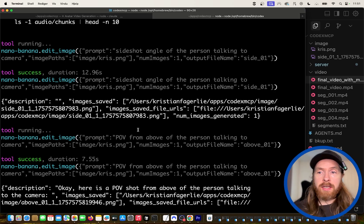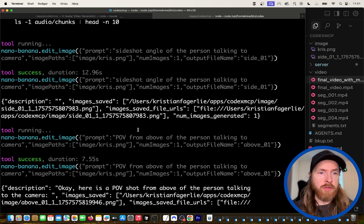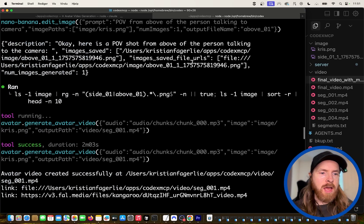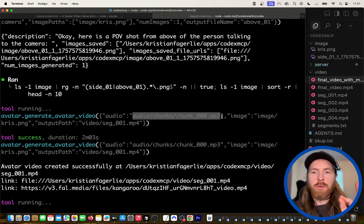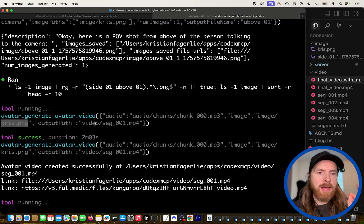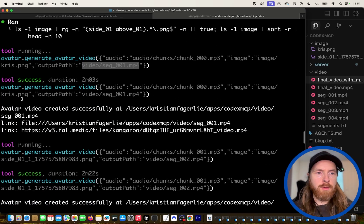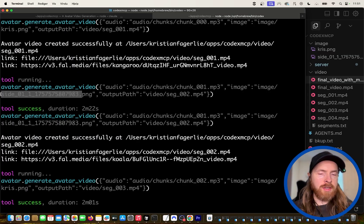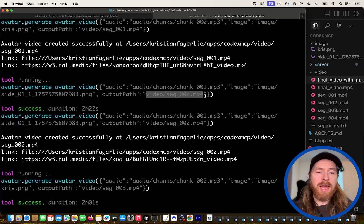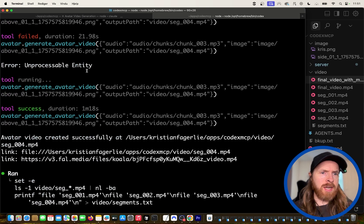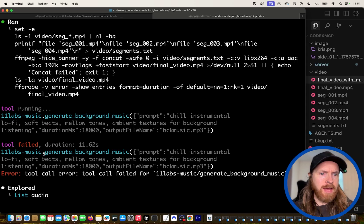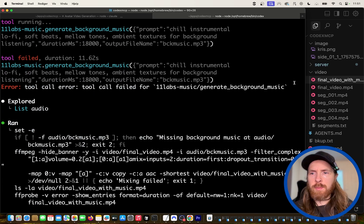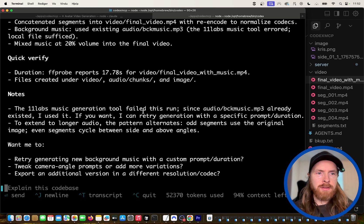That actually went very well. I let it run through and you can see we called all the tools. We started by calling the NanoBanana MCP server to create all the images, then we went on to generate the videos — picking the correct five-second chunk and the corresponding image with an output path. For the second video, we picked the side shot image. It seems to work great and followed the plan very well. There were some tool call errors with the background music, but the music was generated and it's working.